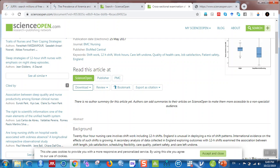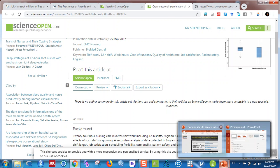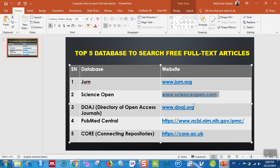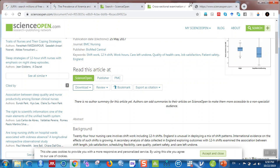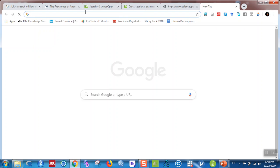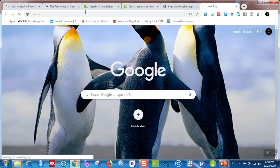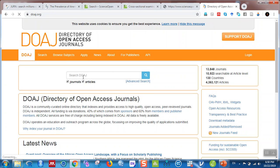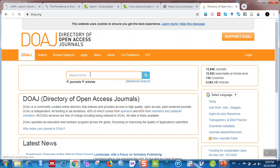Another important database is DOAJ. I made a separate video on DOAJ on my YouTube channel. You can type doaj.org in any internet browser to find it. Here you can search for articles.